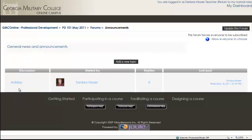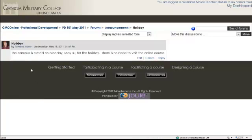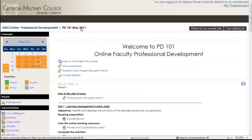There is a holiday coming up on May 30th as of the recording of this video. For example, there is a post about a holiday discussion: the campus is closed on Monday, May 30th for the holiday, so there is no need to visit the online course. As an instructor, you can edit, delete, or reply to posts — students cannot edit or delete. That's how the Announcements forum works.